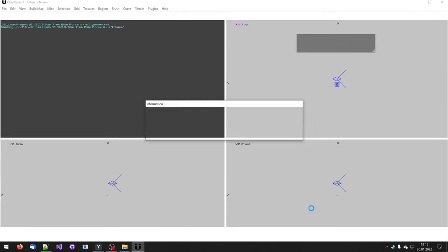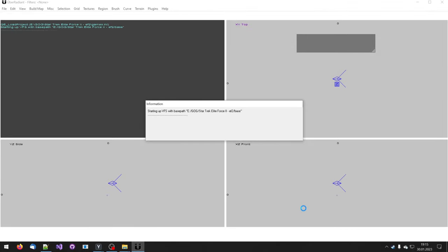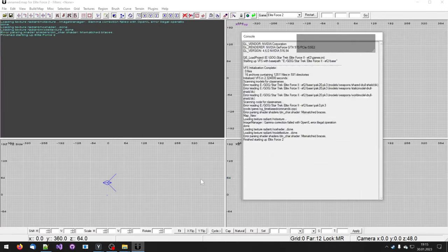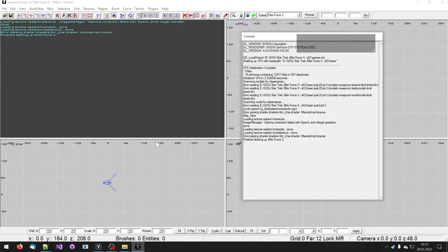Hello and welcome. In this video I want to show you how you can build your first level with the Uber Radiant, which is the level editor for Star Trek Elite Force 2.